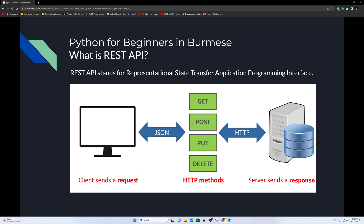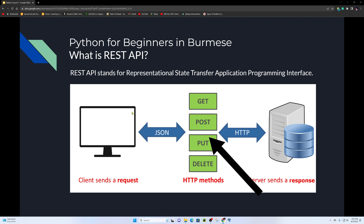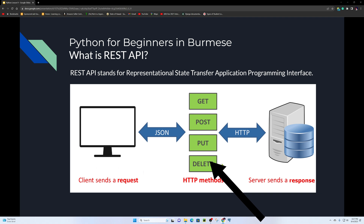If you want to get data, you send an HTTP GET request to the server, and the server responds in JSON format displayed on your website or application. You can also POST to submit a form, PUT to edit data, and DELETE to remove data from the API.